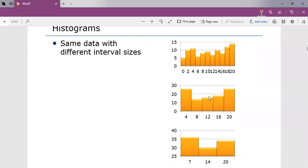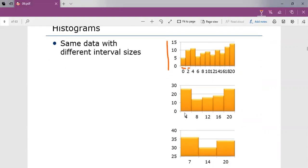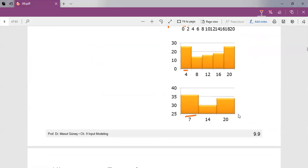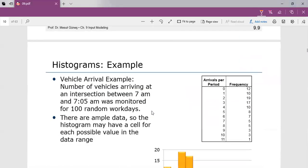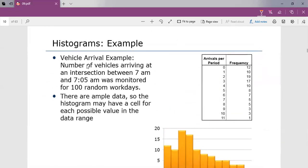Here is an example of the same data with different interval sizes. The first histogram uses an interval size of 2, showing frequencies. The second uses an interval of 4, and the third uses an interval of 7, each representing the frequencies. Another example considers the arrivals of vehicles, which is always discrete.